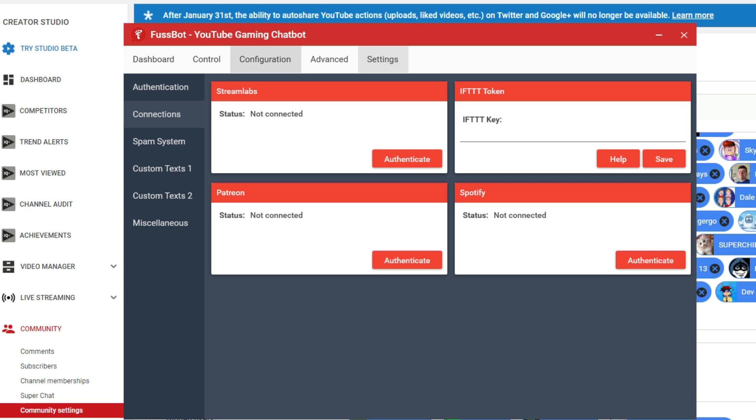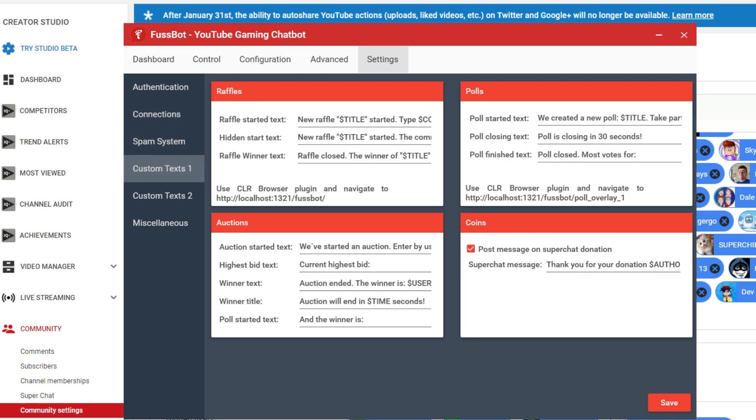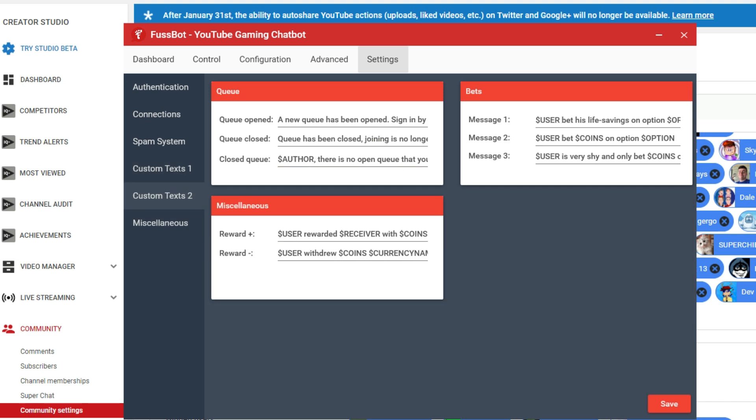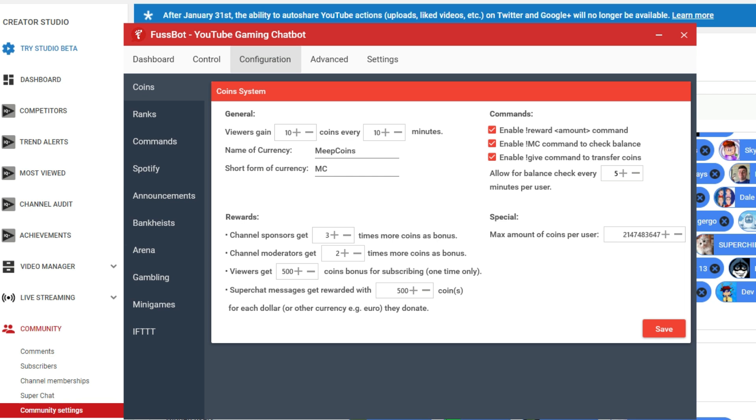Let's see what the connections. Just if you want, you can actually connect it with Streamlabs and Patreon and Spotify. And then over here, the spamming system, that's where you would put like blacklist words, like words where you don't want people to say things. And it's the timeout conditions for that. Over here in custom text, like if people are doing a raffle or auctions or coins or something, basically there's some default text there. But if you want, you can go in and you can make changes to it. Same thing down here with custom text too.